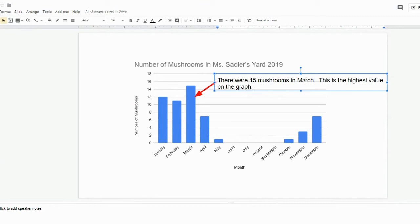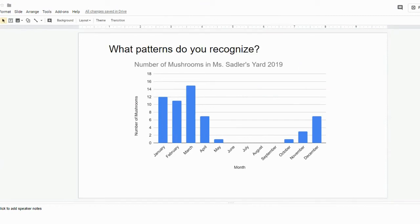Students can annotate the graph to highlight specific pieces of data. You can also provide your students with some kind of a prompt. For example, here I asked students what patterns they recognize. Patterns is one of the cross-cutting concepts, and this helps make your activities three-dimensional.